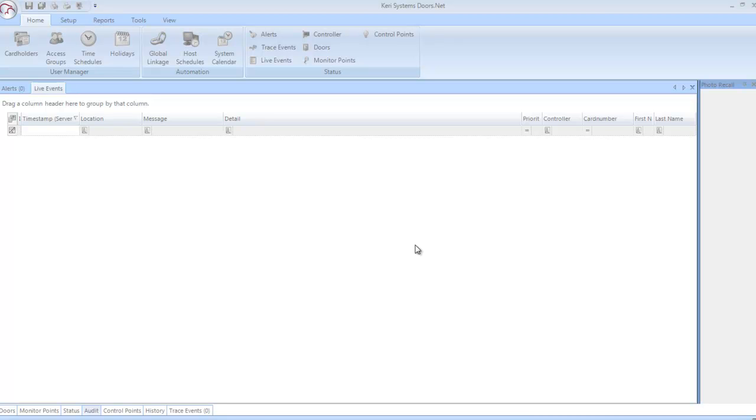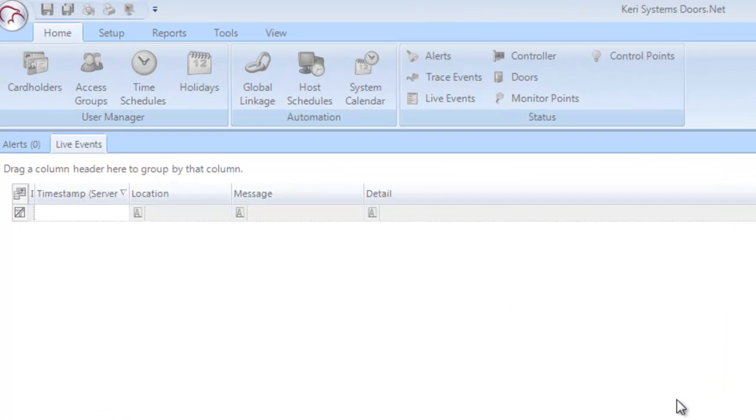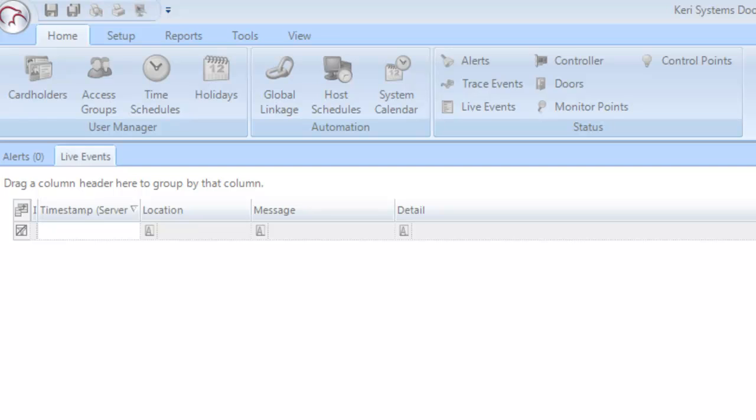As you can see, Doors.net has a Microsoft feel about it, utilizing the same toolbar format commonly associated with programs like Word, Excel and Outlook.